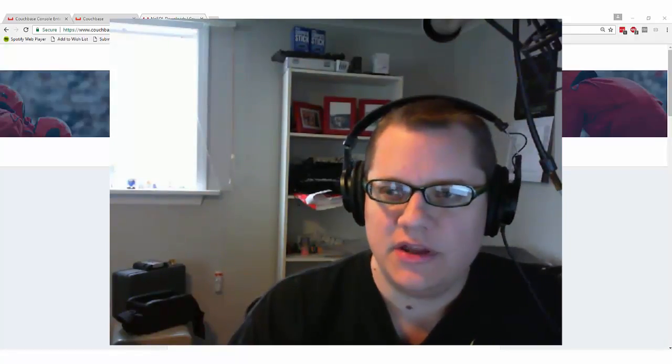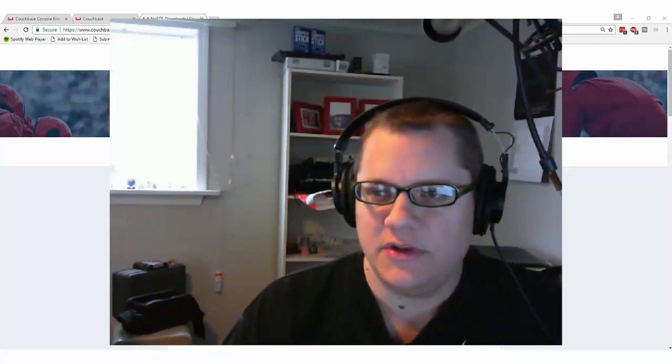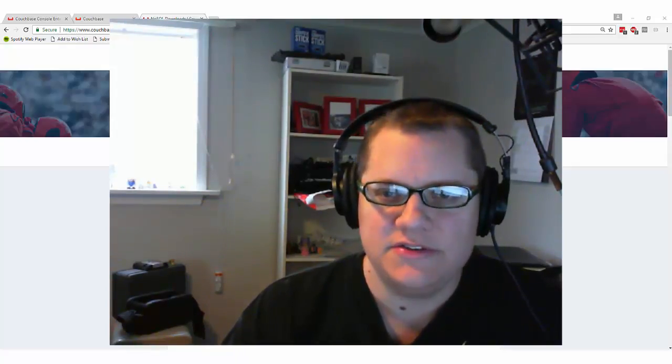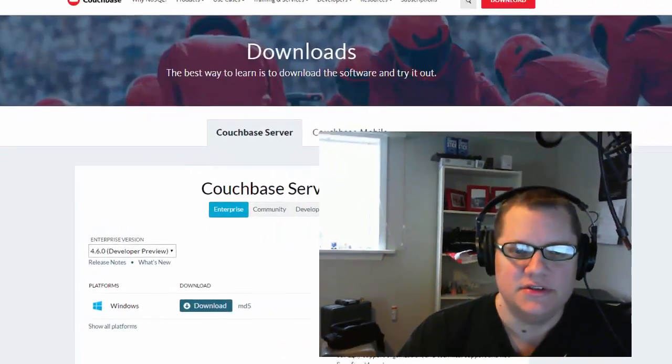Hello again, Matt Groves here with another Couchbase video. We're trying something new at Couchbase, and that is developer releases.